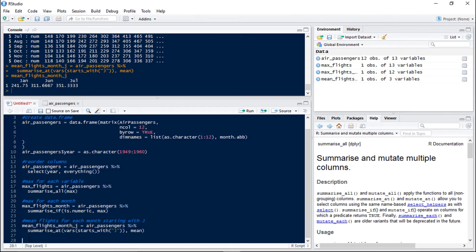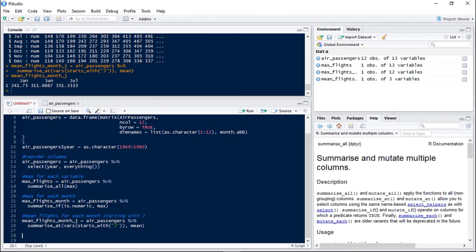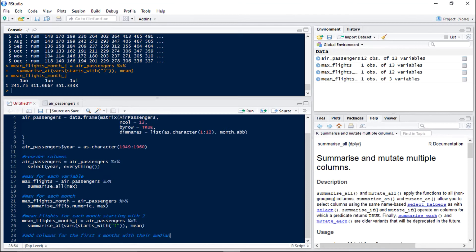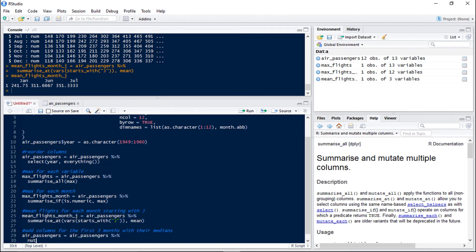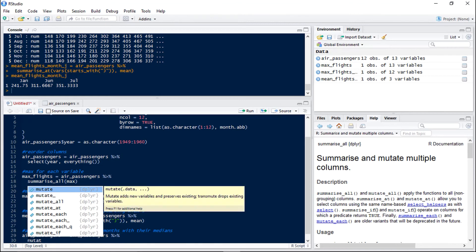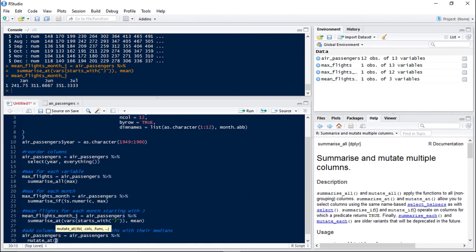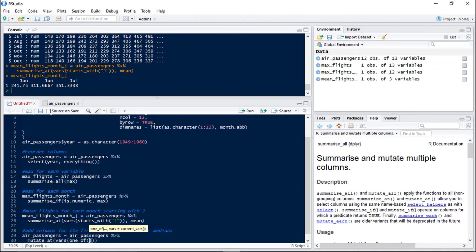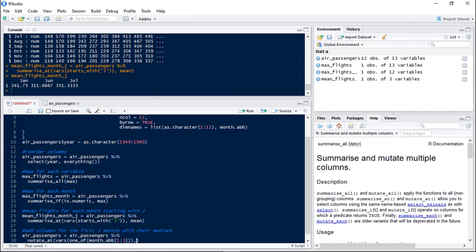Now we're going to use a mutate function. We're going to use mutate at. But you can do mutate all, mutate if as well. So we're going to add columns for the first three months with their medians. We're going to add these to the air passengers data frame. We want mutate at. And again vars because we're going to deal with the variable names. We want one of. For month absolutes we want one of the first three. So we're going to put one to three. And the function we want to use here is funs med which stands for median. And then med is going to be added to the name of each of our new variables.